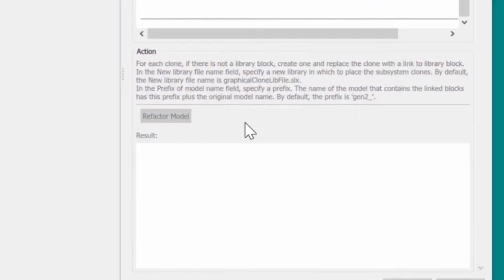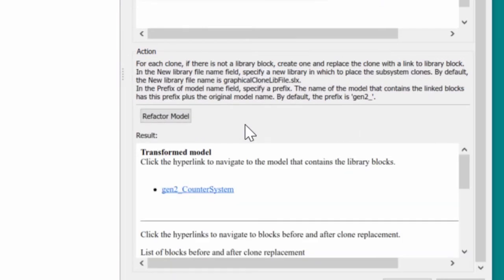We now choose refactor model. This will create a new model that replaces the clones with links to the library block.